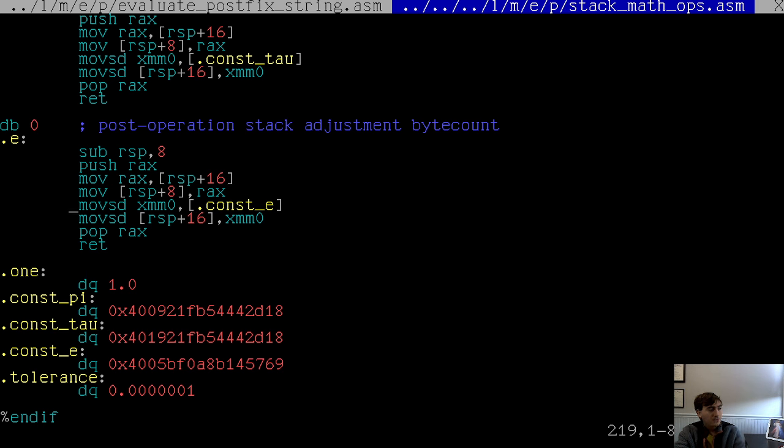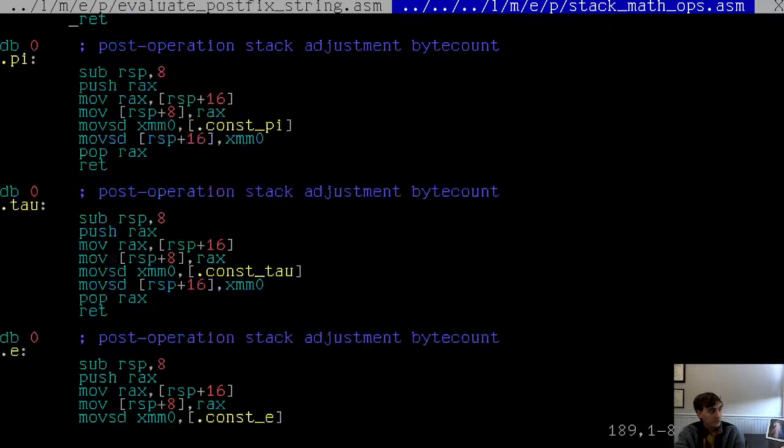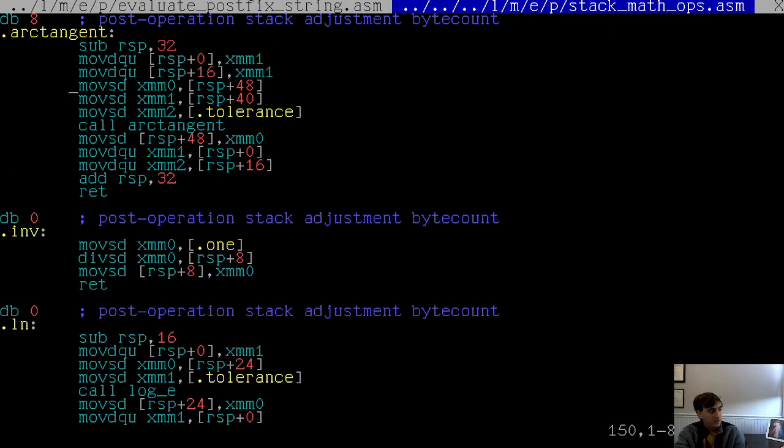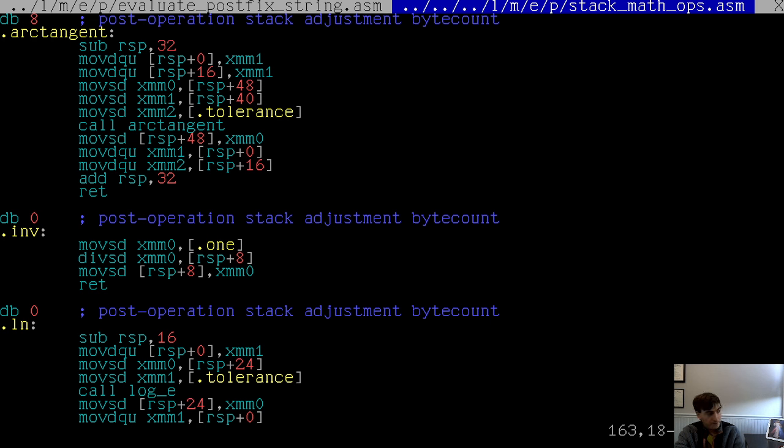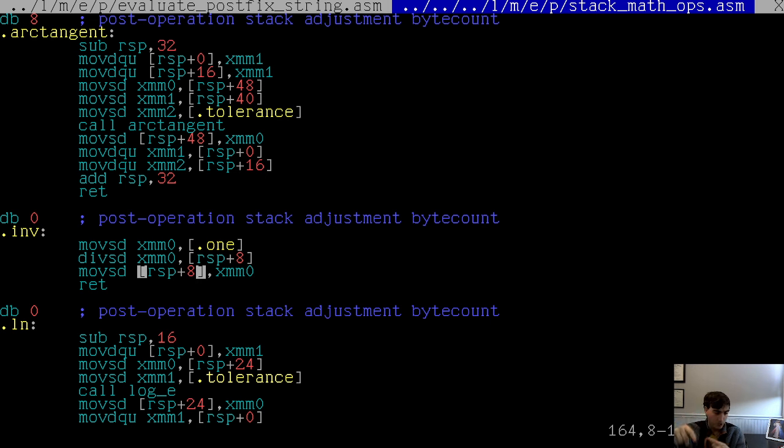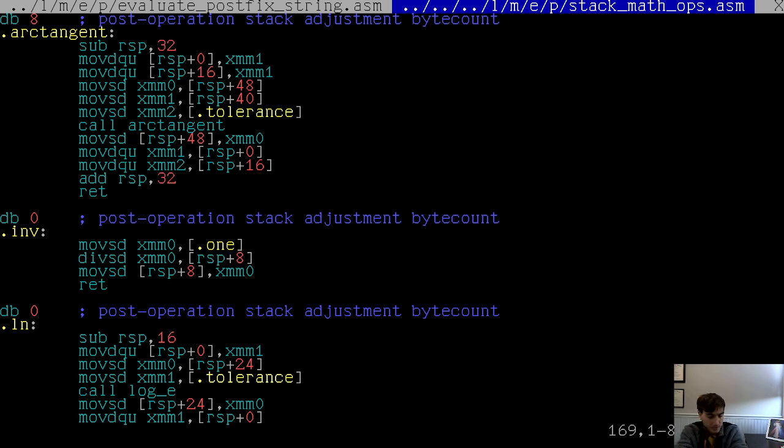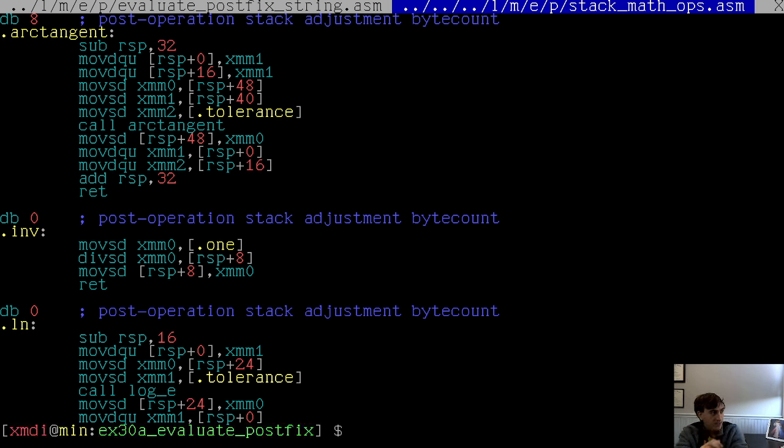And this one at the top, what is that for? Well, that's for the inverse function. So inverse is right here. This basically puts one in x-mom zero, divides your stack quantity by that one, and it puts the value back on the stack. So you can do like a one over x evaluation with the inv input or command, whatever you want to call it. So that's pretty much it.